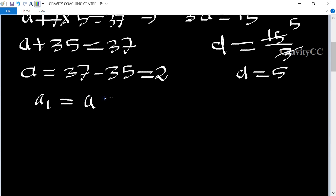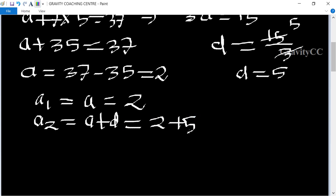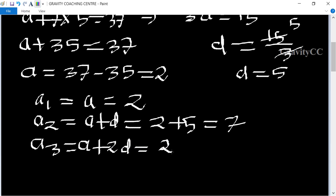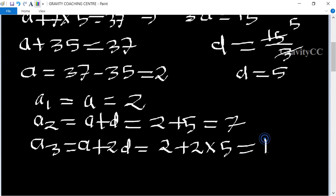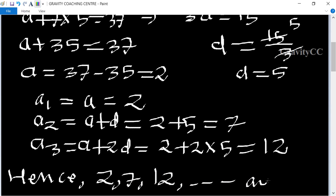So the first term a = 2 and the second term = a + d = 7. Therefore the AP is 2, 7, 12, ... and so on.